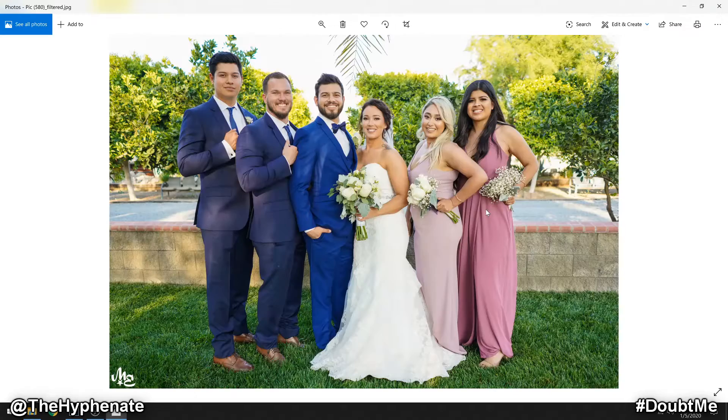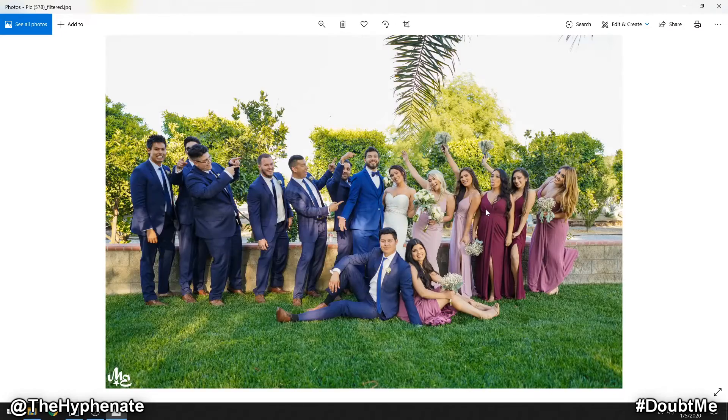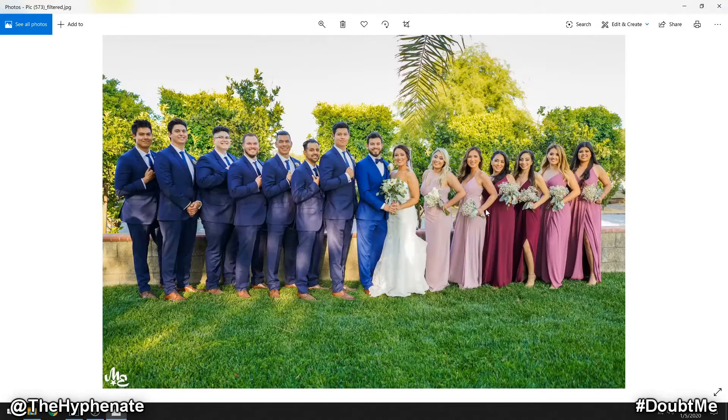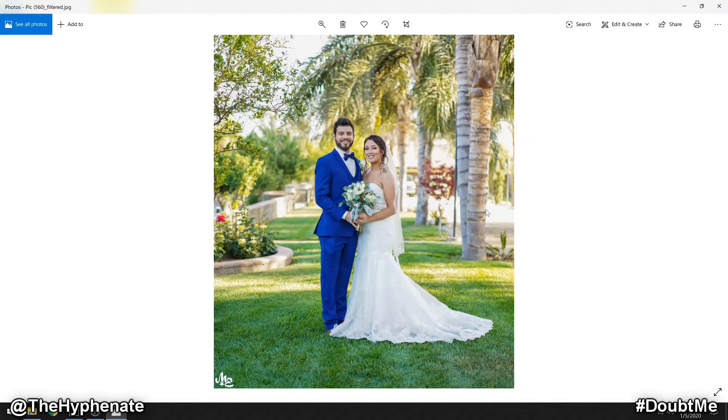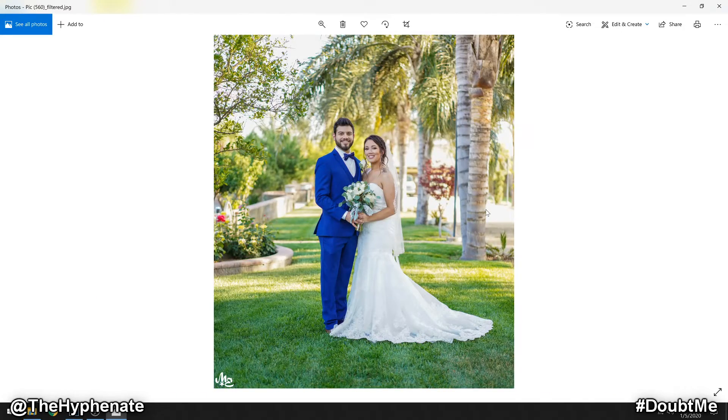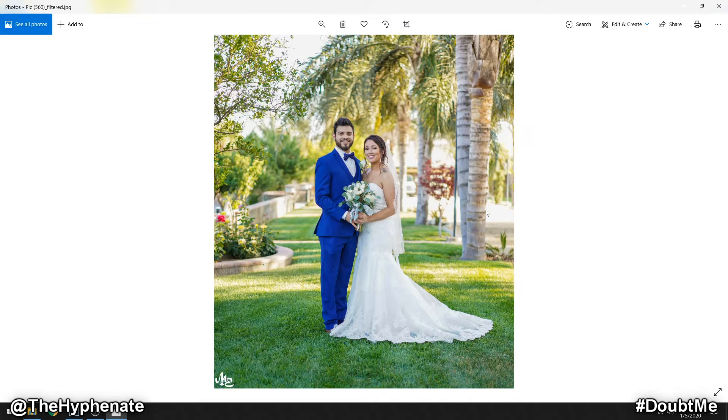And that's how you watermark multiple images with your logo in Adobe Lightroom. Please drop a like on this video, drop a comment below if you have any questions, and please make sure to subscribe. I have a lot more videos coming soon. I'll catch you guys on the next one. Peace.